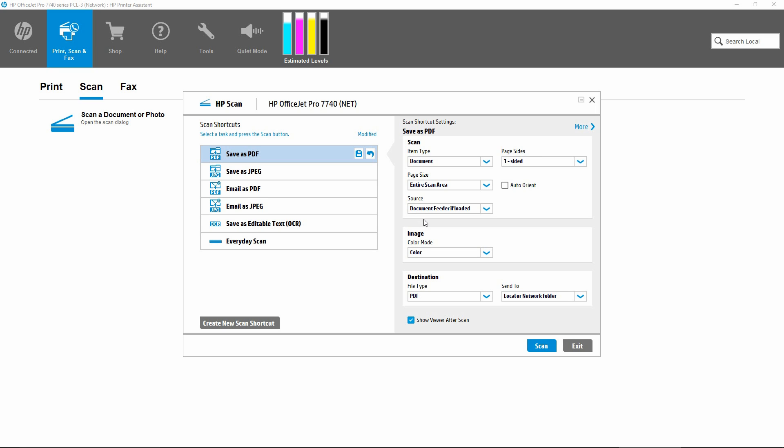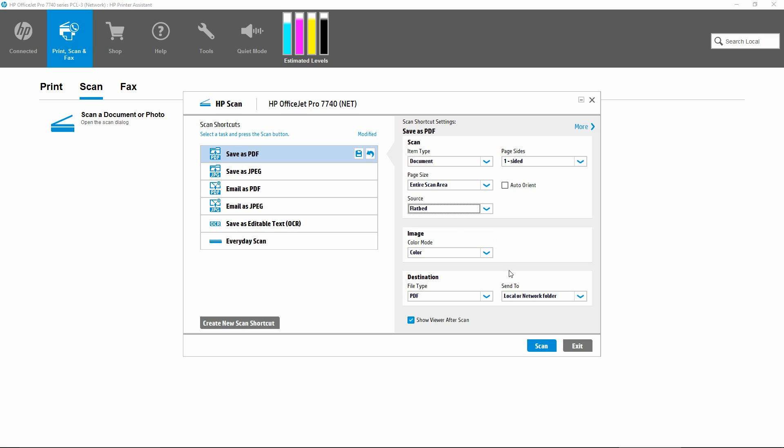Let us select the source now to be flatbed and leave the page size as entire scan area. Let us do a scan again.